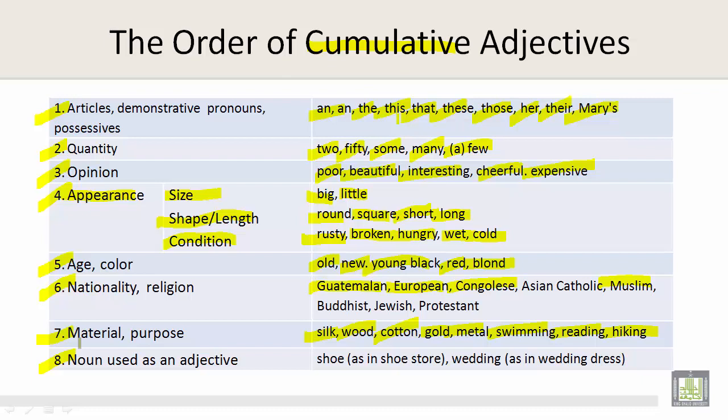Number eight: nouns used as an adjective. We have 'shoe' as in 'shoe store,' and 'wedding' as in 'wedding dress.'